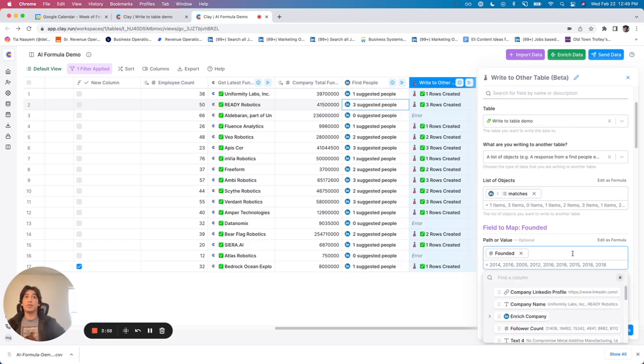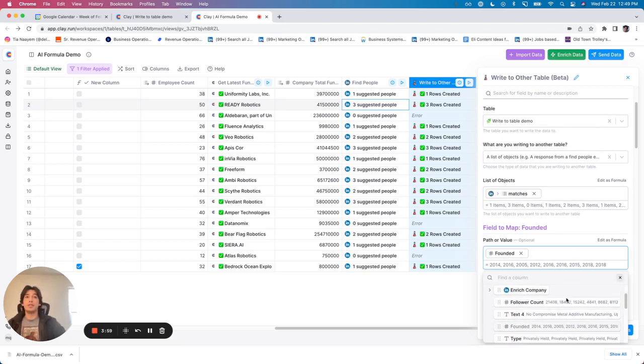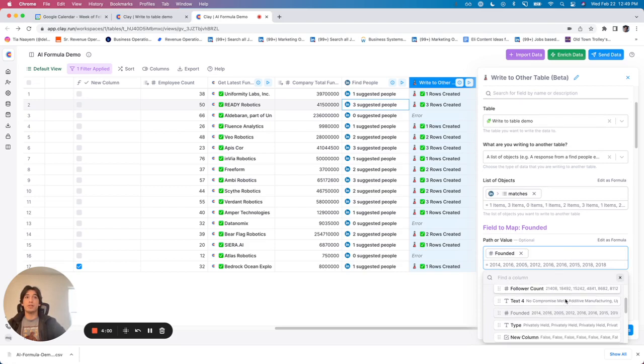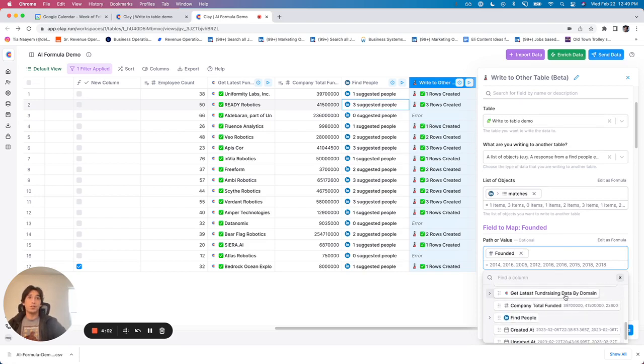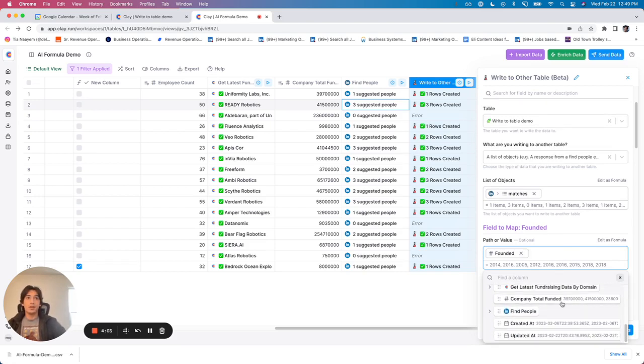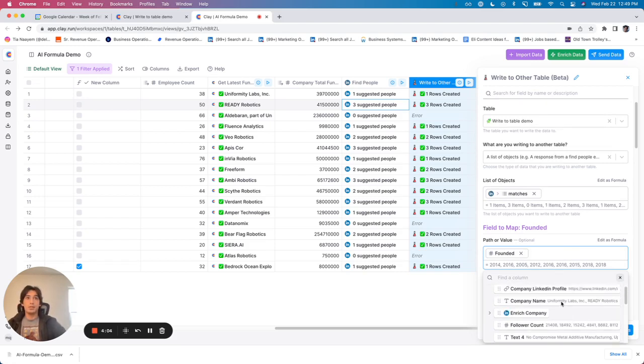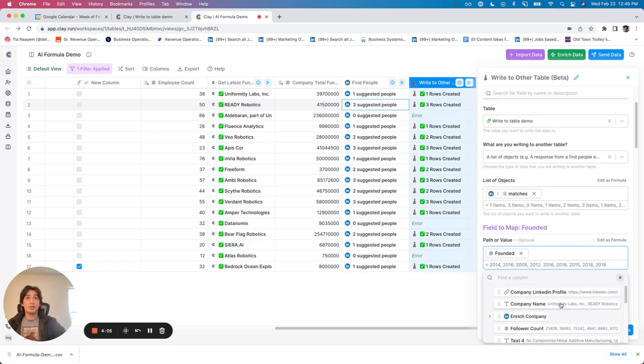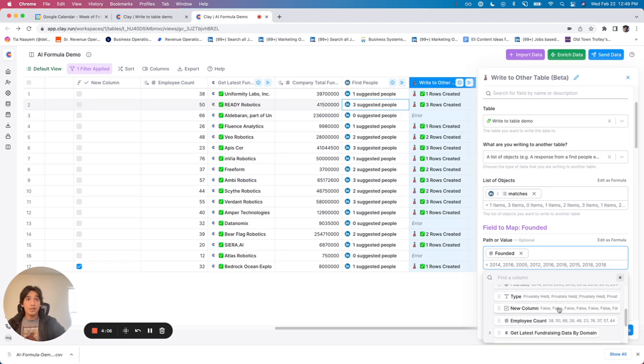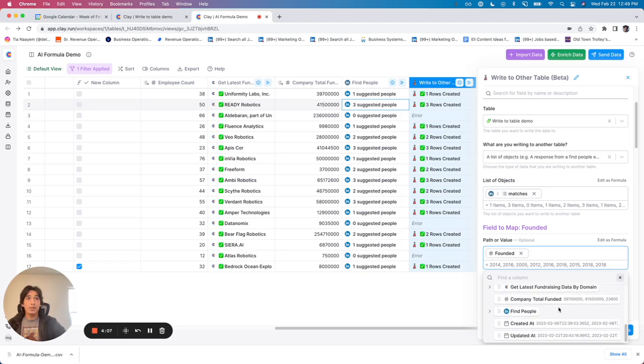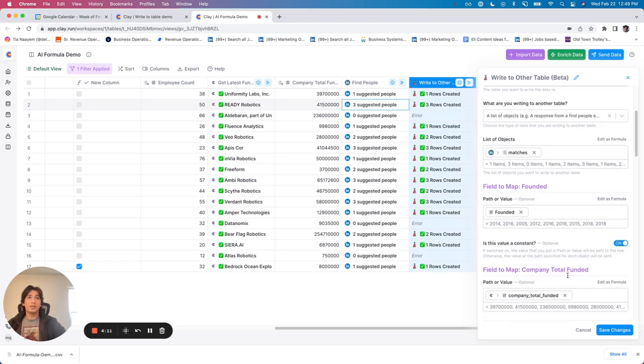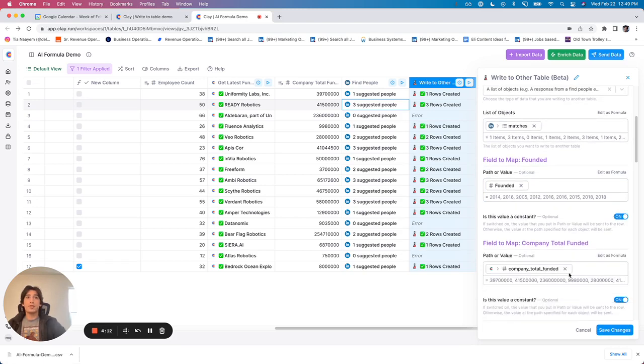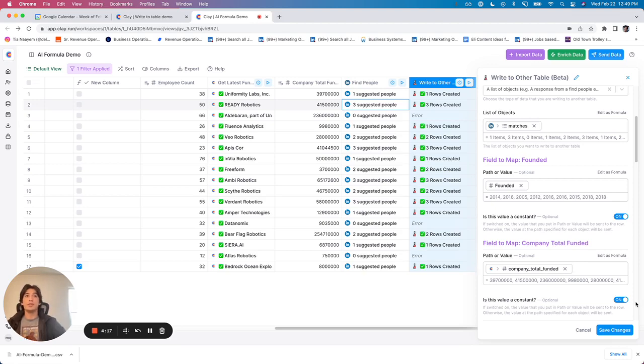And what you can do is map it really easily just by using the token. So you can select, in this case, we were selecting the founded date, which is in my list. And we're going to do that for everything that is a constant. So again, company total funded, that is a constant for every company. And we're going to switch that on, map it by token.